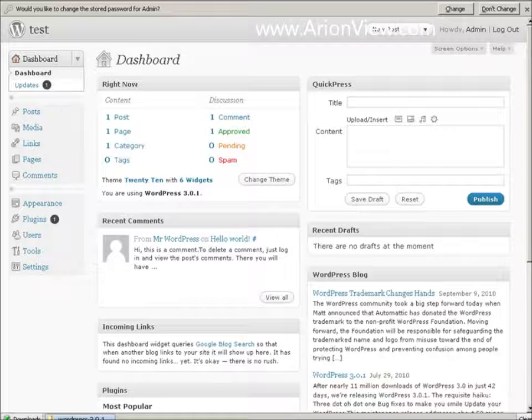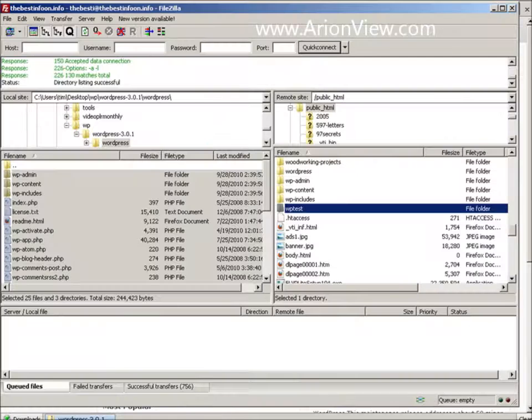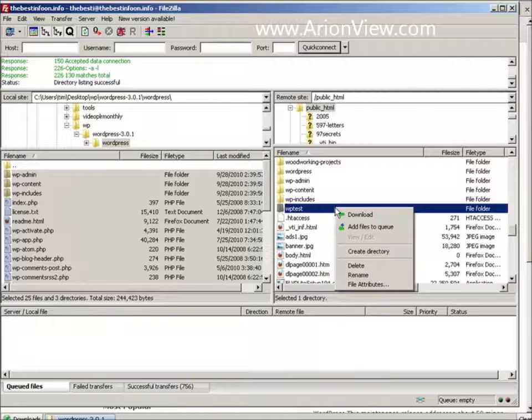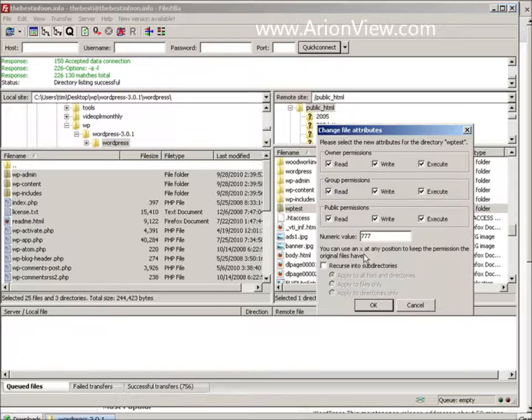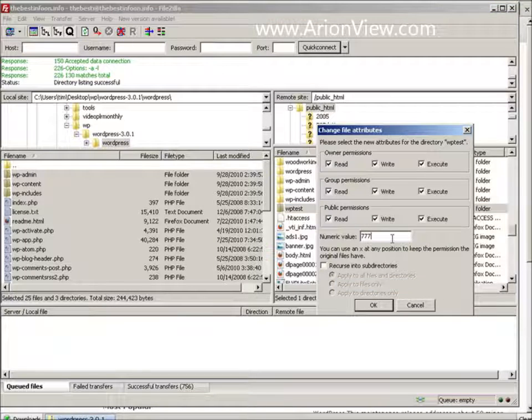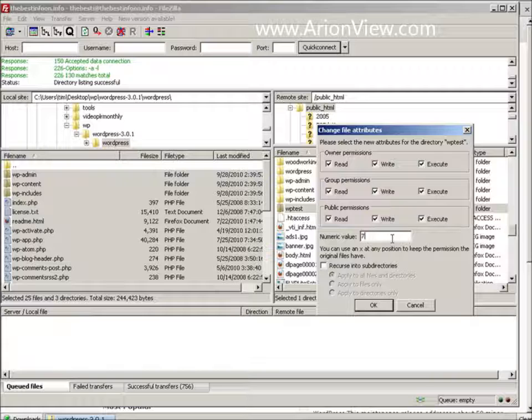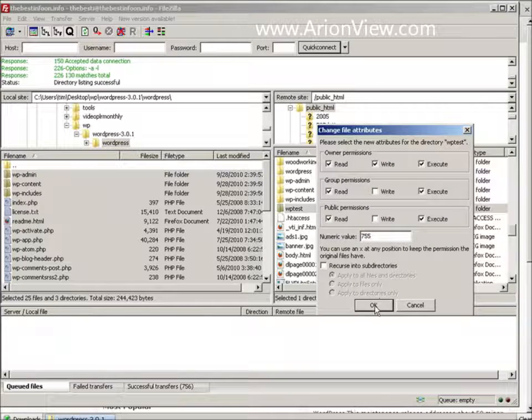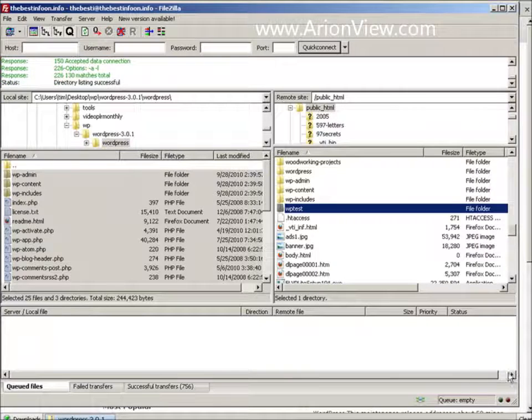Now at this point, you need to go back to FileZilla. And you need to change these permissions back to where they were when they were 755 before. Put them back that way. That makes your site secure.